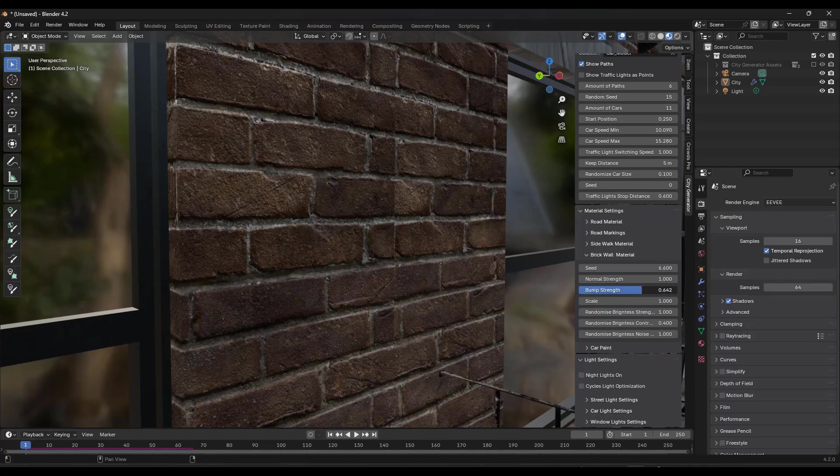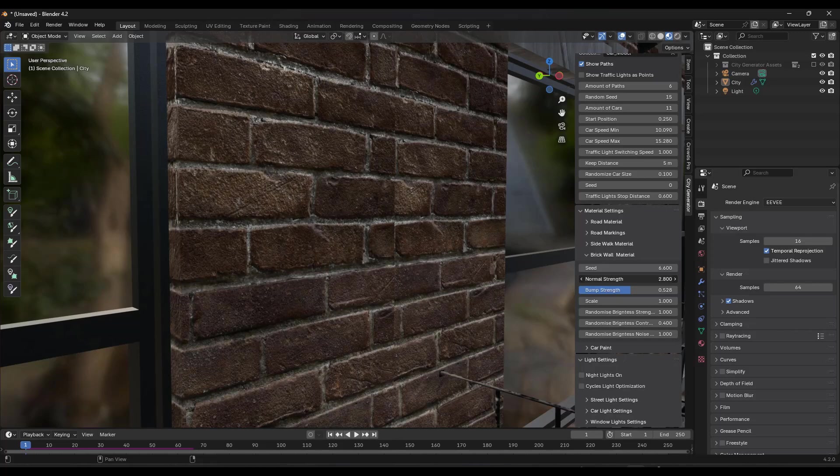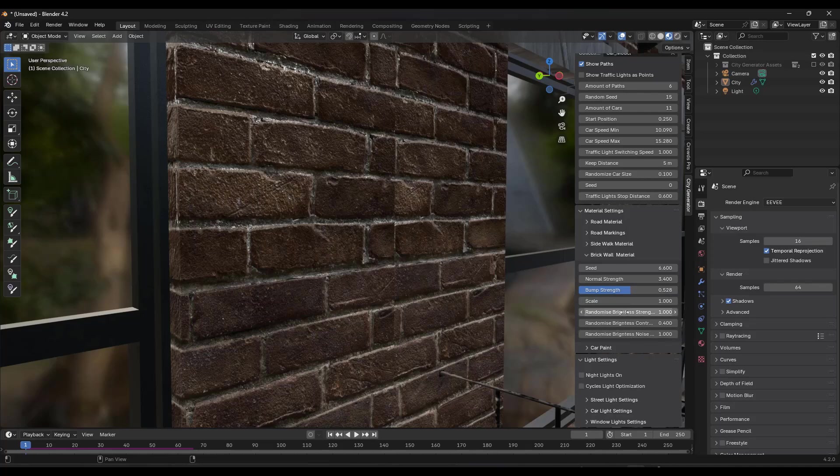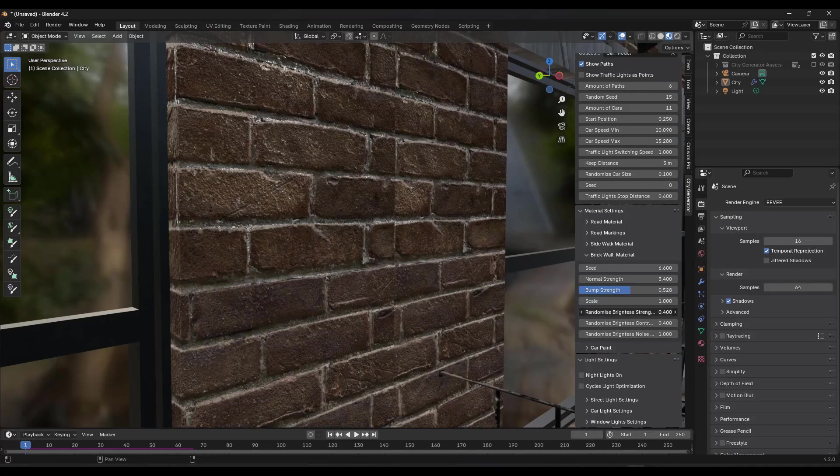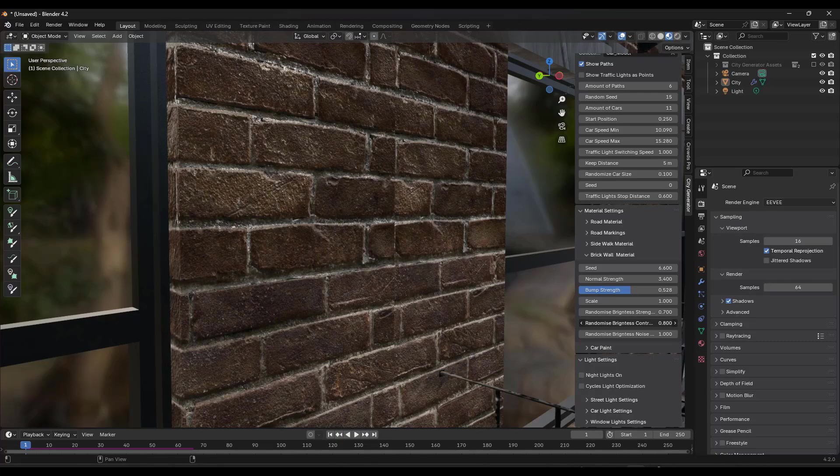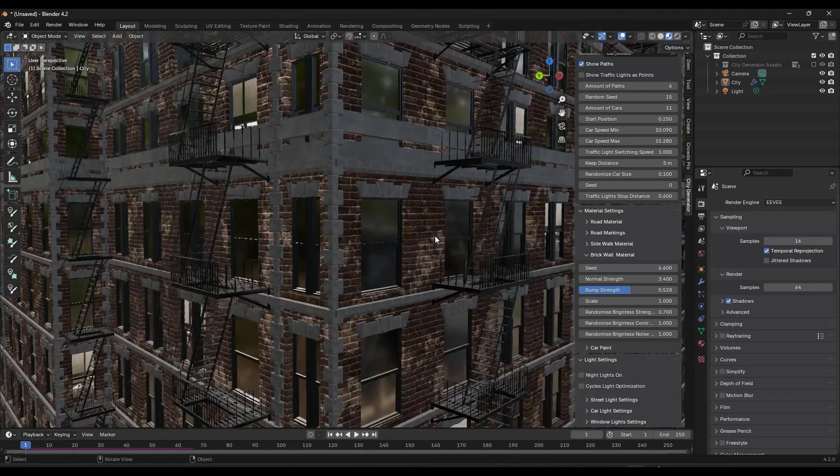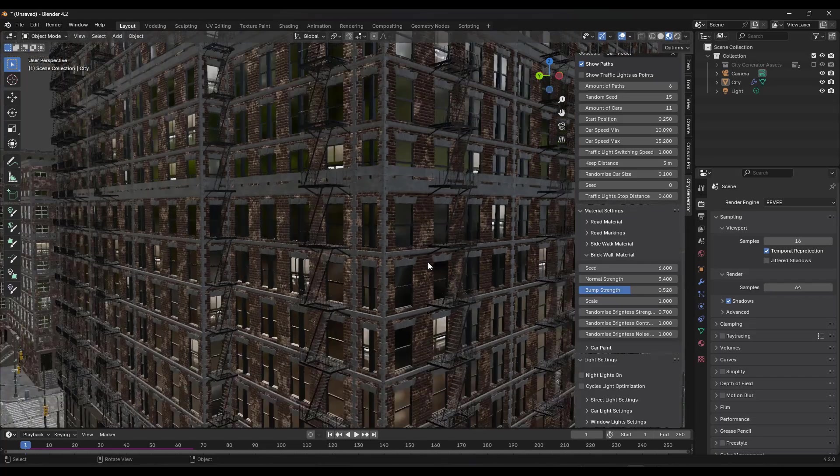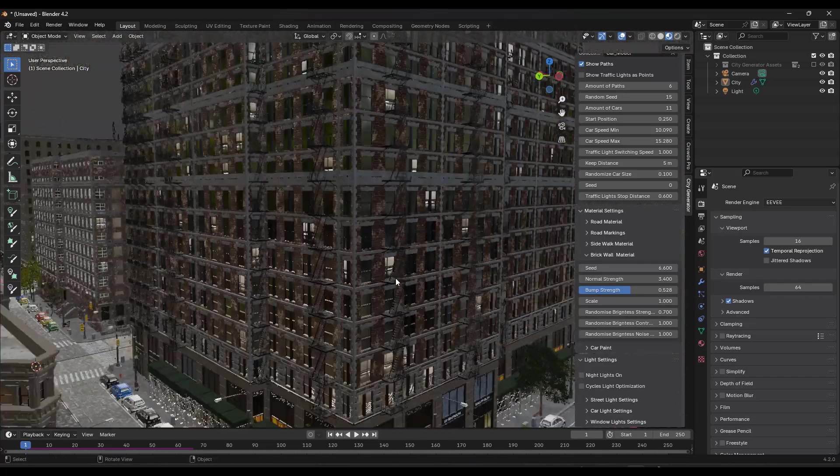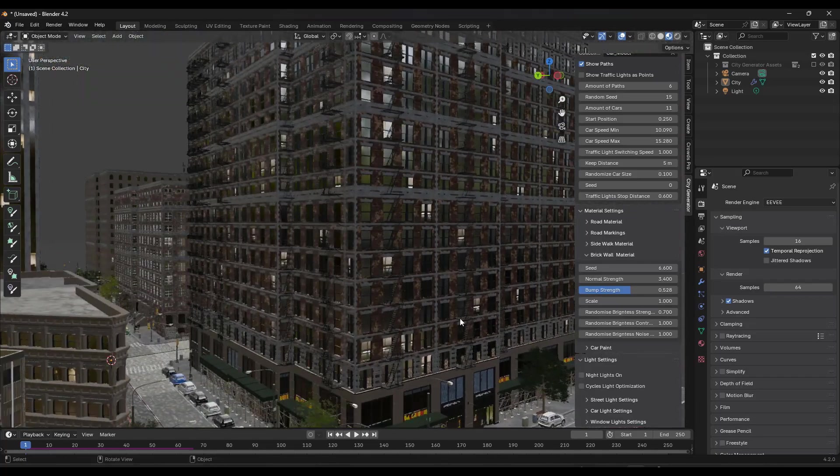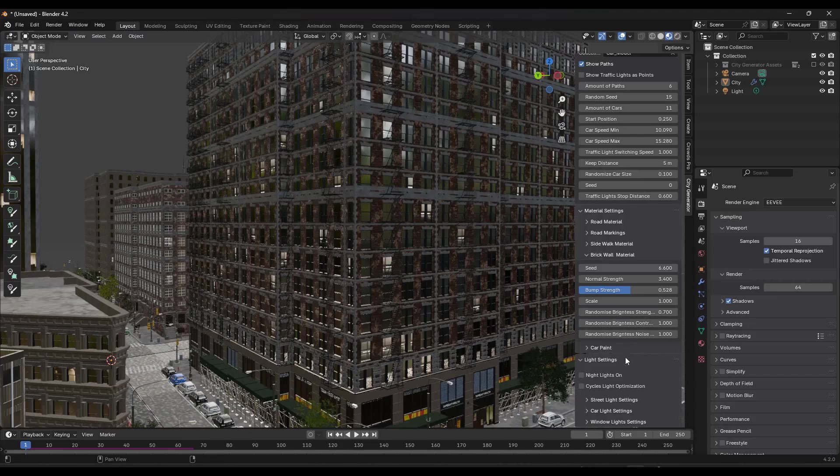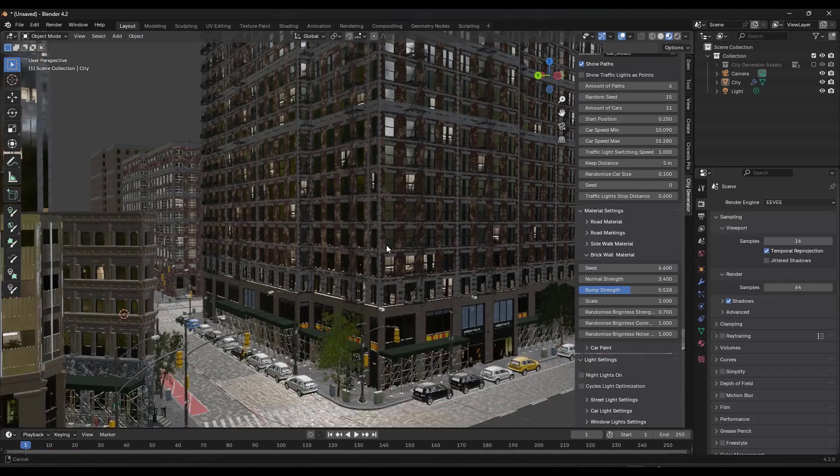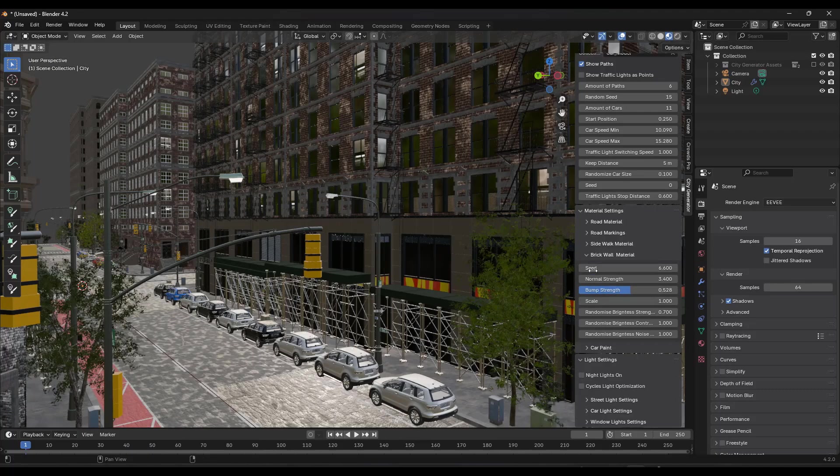And so notice how you can adjust things like the bump strength. You can kind of see this if I was rendering it, you'd see it more. But you can adjust the bump strength and the normal strength which is affecting how rough these look. Those are all adjustable right here. You can also do some additional randomization on the brightness and the contrast of the material which allows you to make this look like it's stained and old or whatever you want. So you can customize those brick materials in here just like this.